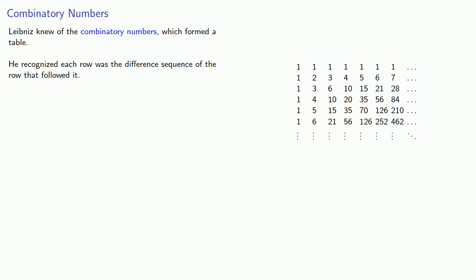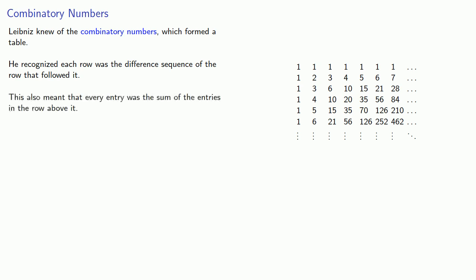these are the first differences of the sequence of numbers in the row that follows it. And what this also means is that every entry was the sum of the entries in the row above it. For example, this entry 35, that's the sum of the entries in the row above it, 1 plus 3 plus 6 plus 10 plus 15.